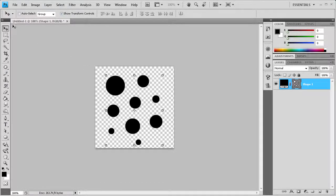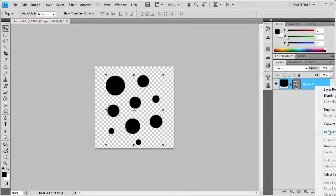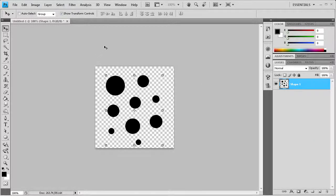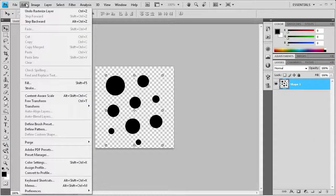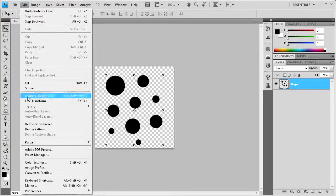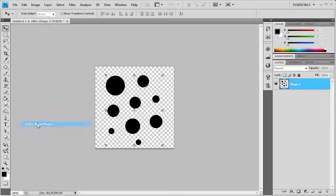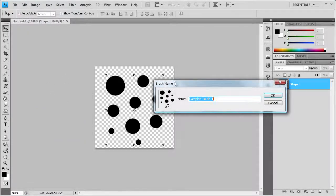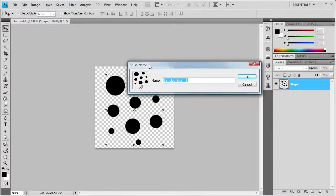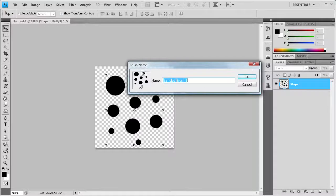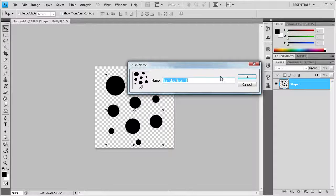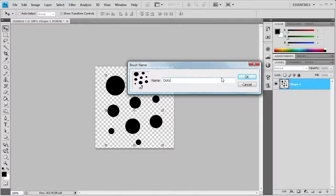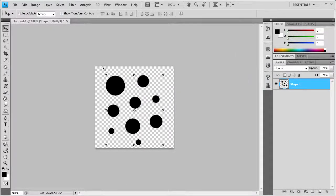So now we take and rasterize the layer so that we can make it a new brush. So right click, rasterize layer, and then we're going to go to Edit and then Define Brush Preset. Now you can see it shows a little brush icon, almost like how you have in your brushes palette because that's what we're creating. Then we're just going to title it, let's just call it dots, and we'll click OK.